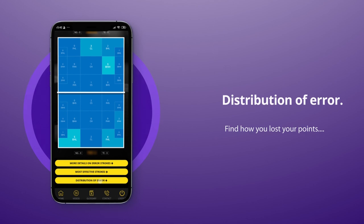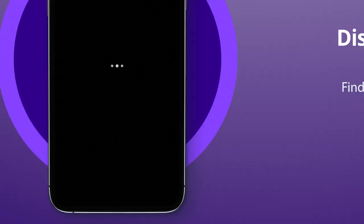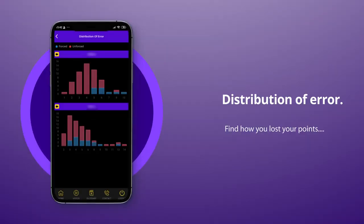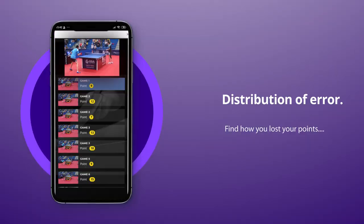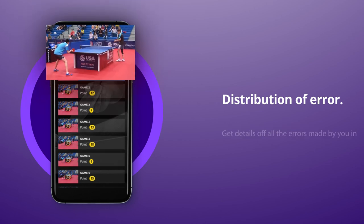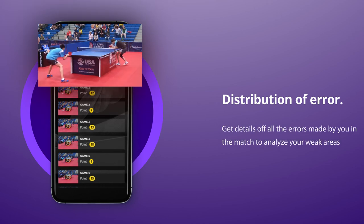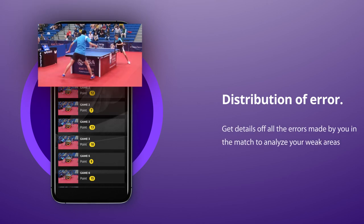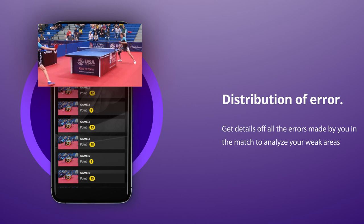At the end of the page you'll find the distribution of error. Click on it to know how you lost your points, which is backed with video clippings. This helps you identify your opponent's weak areas and build strategies.